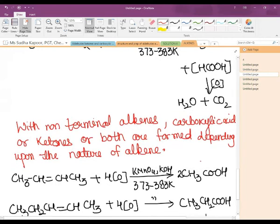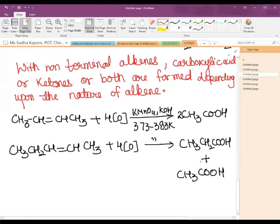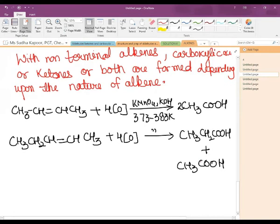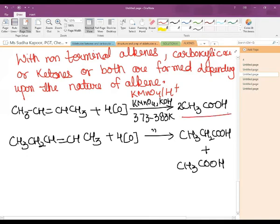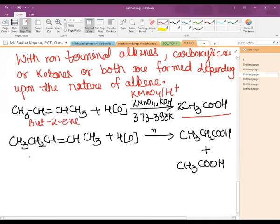For non-terminal alkenes, carboxylic acids or ketones or both are formed depending on the nature of the alkene. If but-2-ene is taken and treated with acidic KMnO₄, two molecules of ethanoic acid are obtained. If pent-2-ene is taken following the same process with acidic KMnO₄, we get propanoic acid and ethanoic acid as the two products.